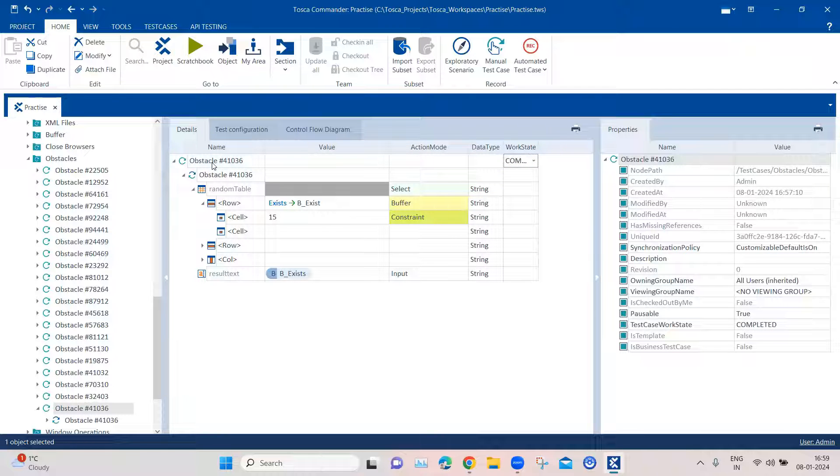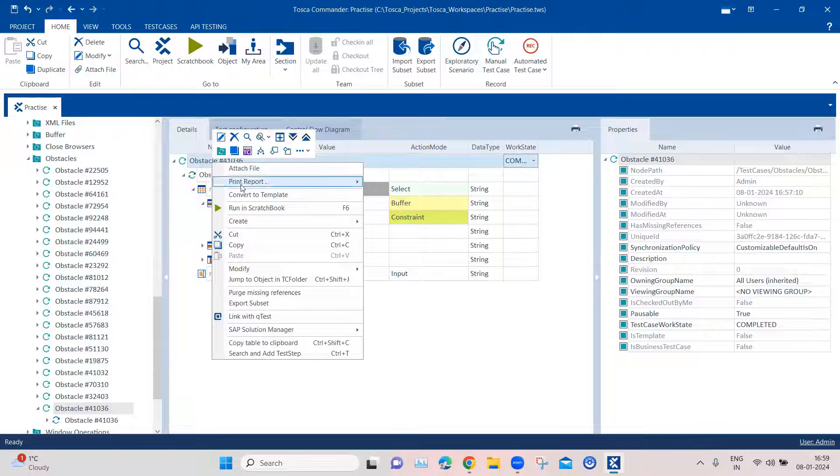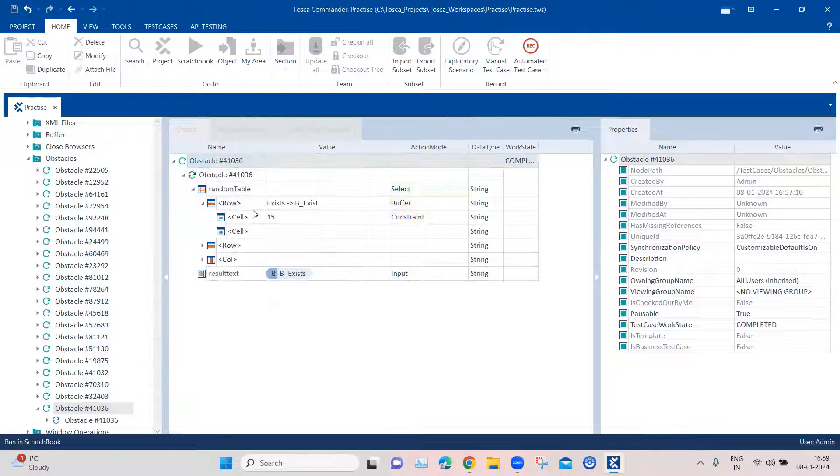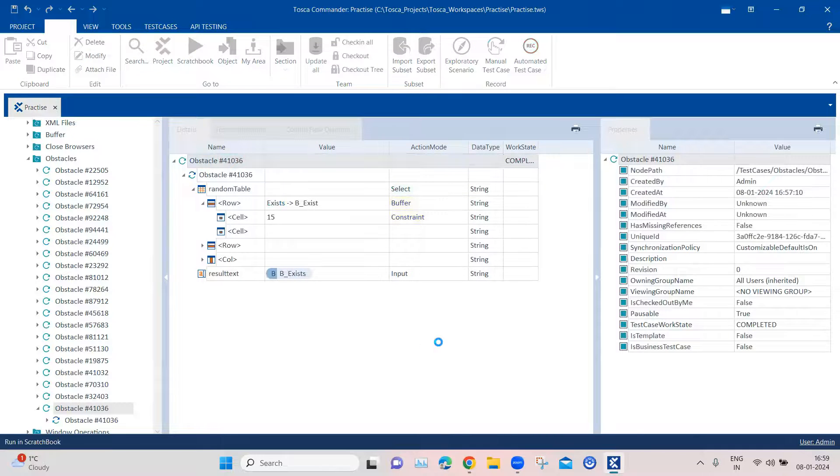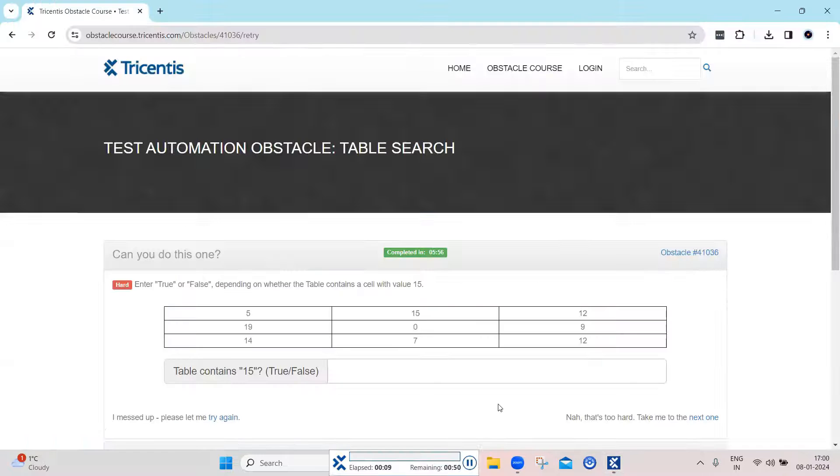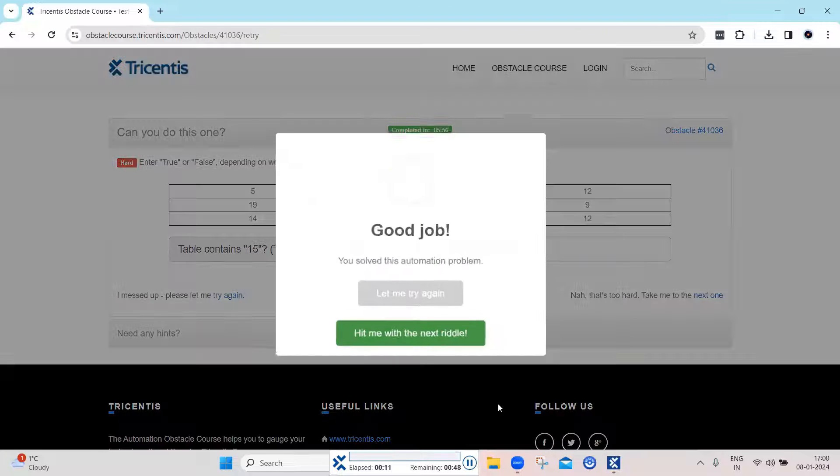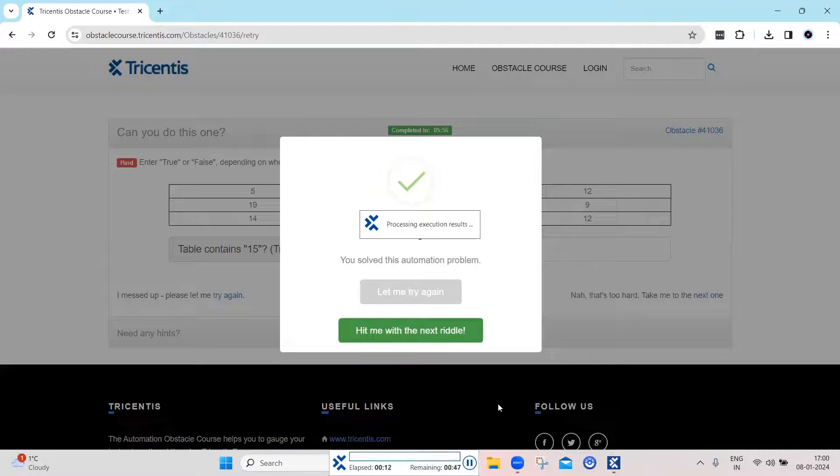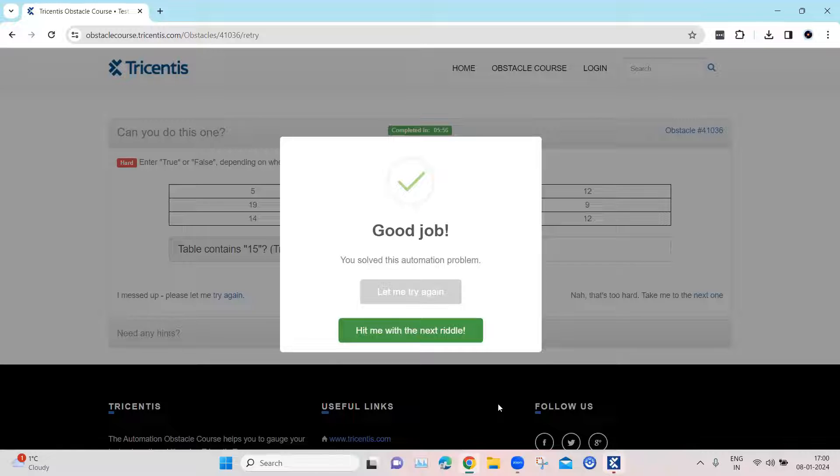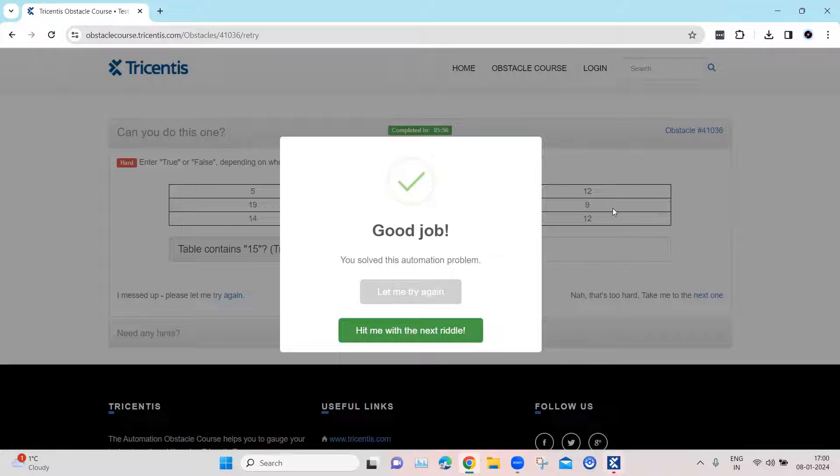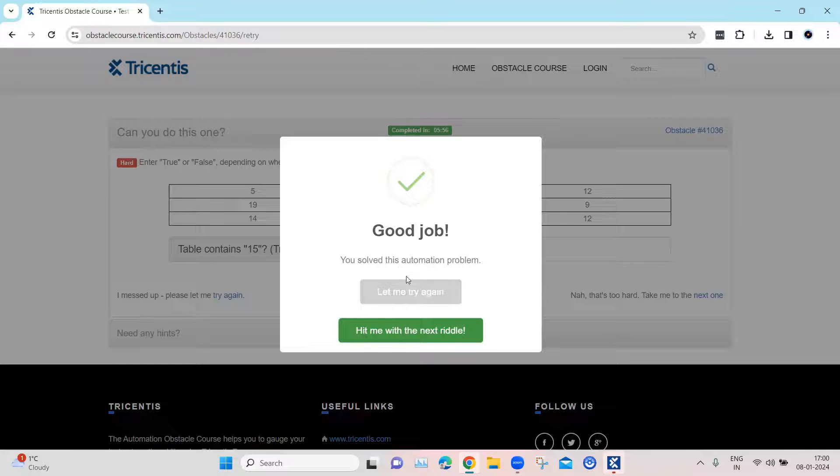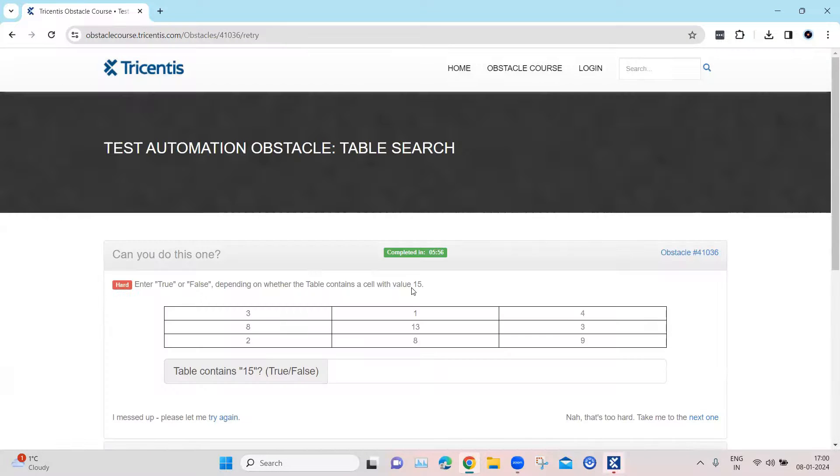So let's go ahead and execute this in scratchbook. As you can see in the background, it entered true depending on whether that element was present or not. And it will enter false if it is not present and the obstacle was completed.